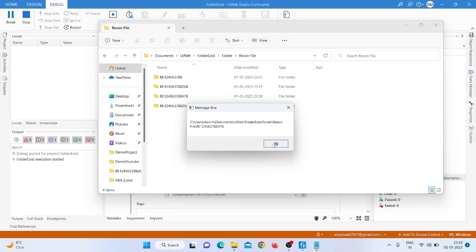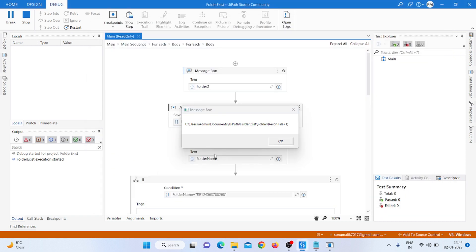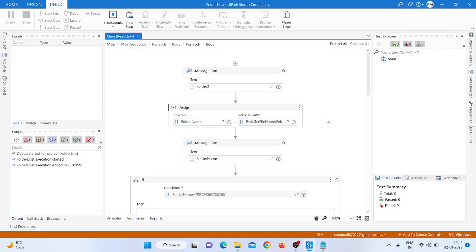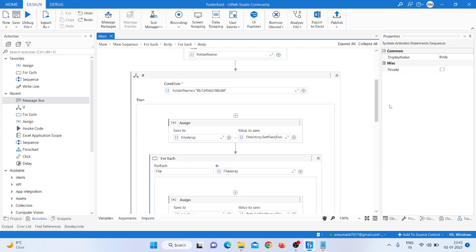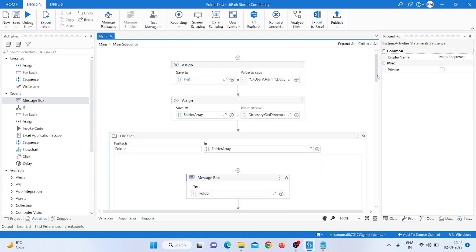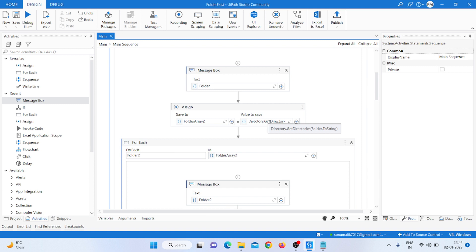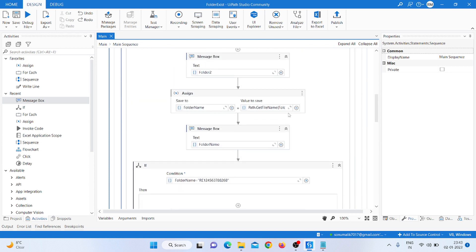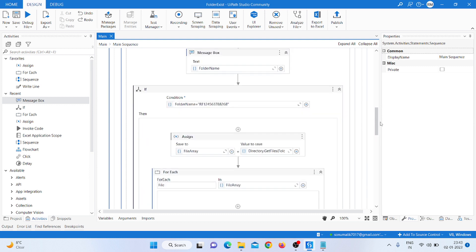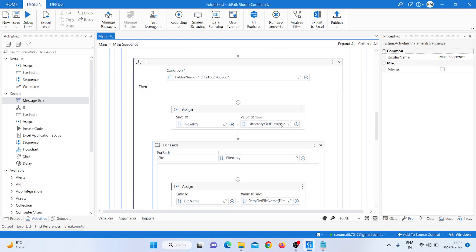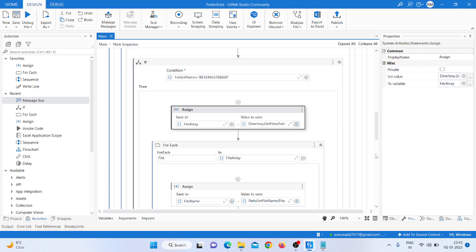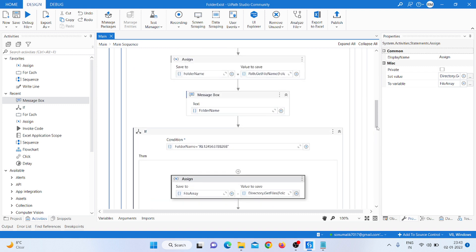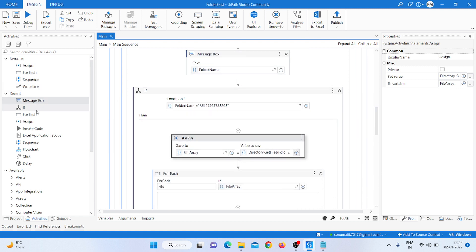I think I'm making some mistake here — that's why it's not matching. I'm going inside the file activity and it moved to the second one. I'm clicking here and taking 'folder.ToString', and I need to go inside the file for 'folder2.ToString'. Maybe I'm doing some mistake here — I'll take another message box to check.